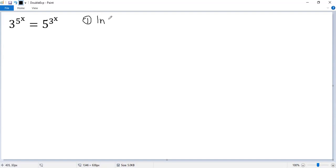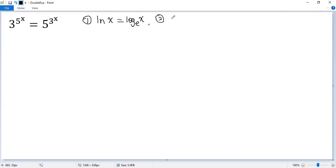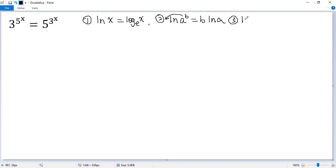Natural logarithm, denoted as ln x, is a logarithm with base e — so log x with base e. The second point: ln a to the power b can be written as b times ln a, so the exponent can be put in front of ln. The last one: ln of a over b can be written as ln a minus ln b.